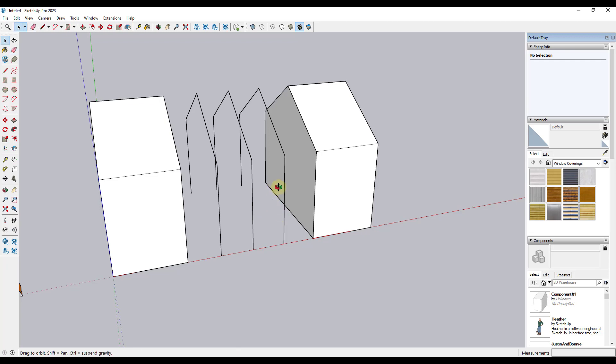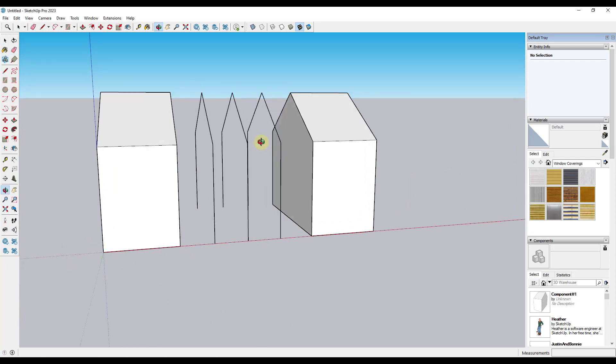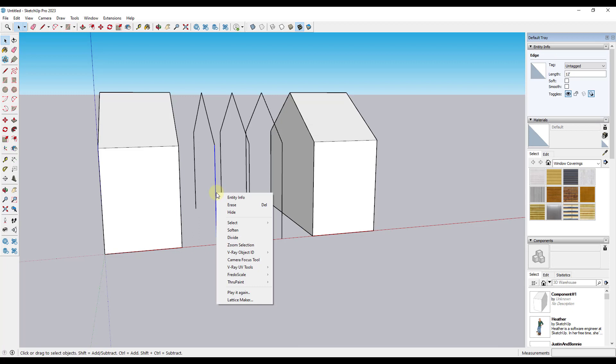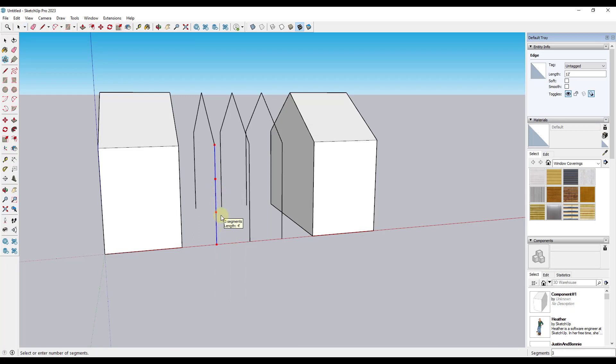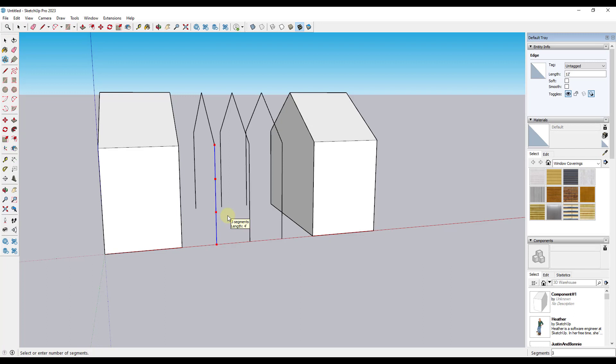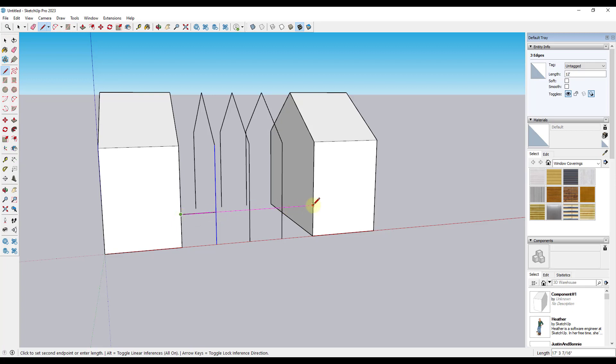What I want to do is I want to come in here and I want to just quickly model out my edges that I'm going to use in order to make up the storefront mullion pieces in here. So what you can do is you can right click and click on Divide. That's going to give me some inference points in here. And I just want to draw an edge across here like this.